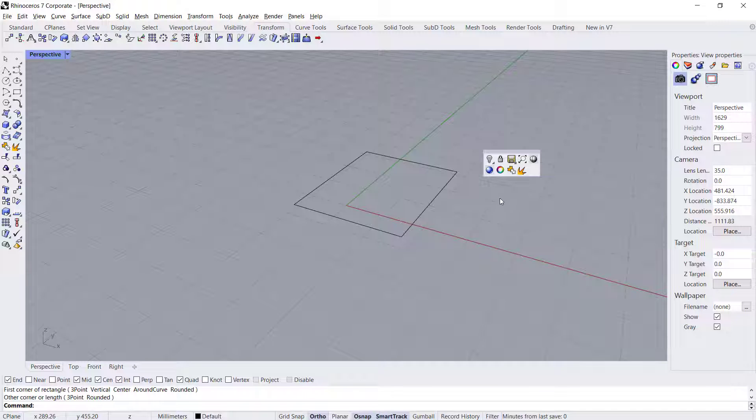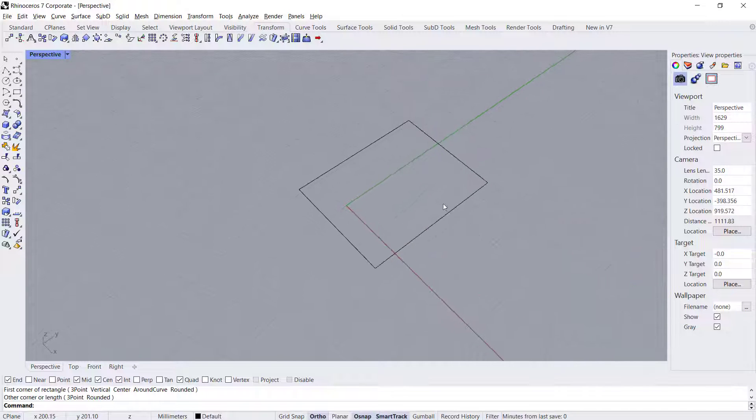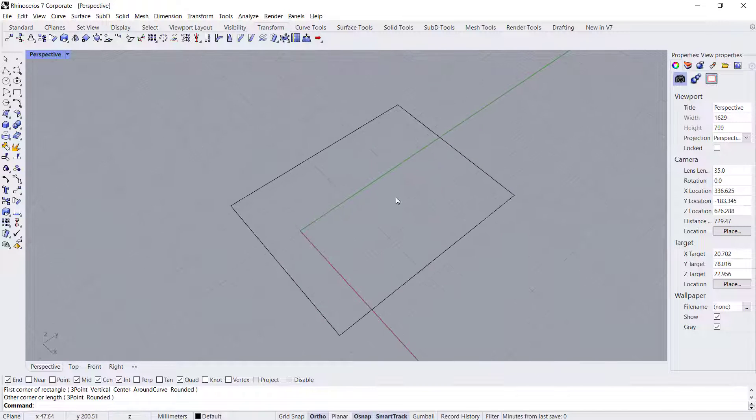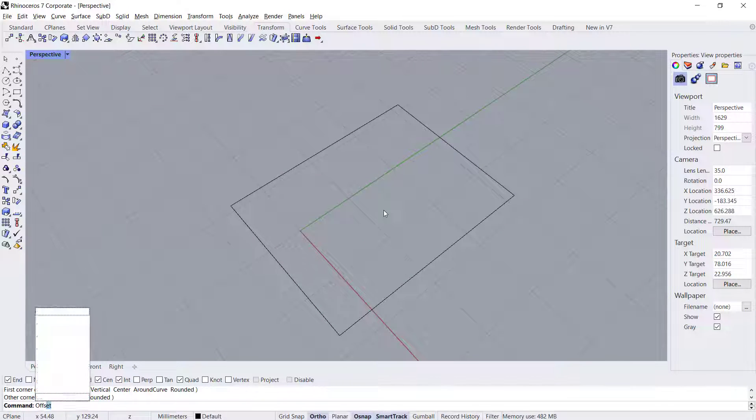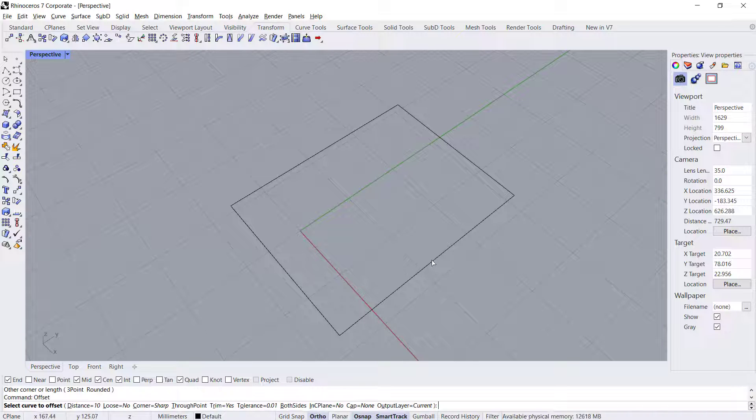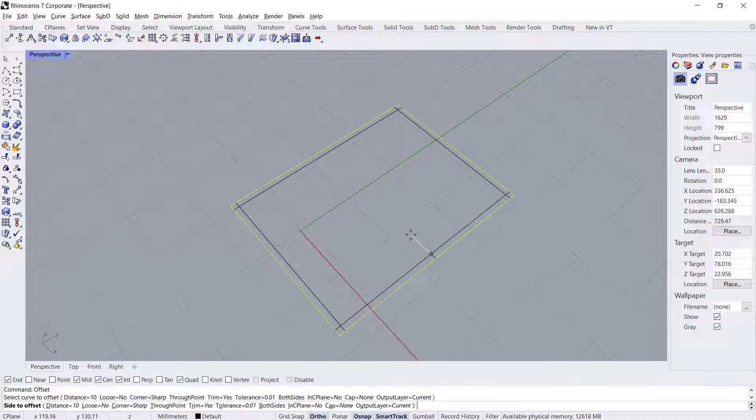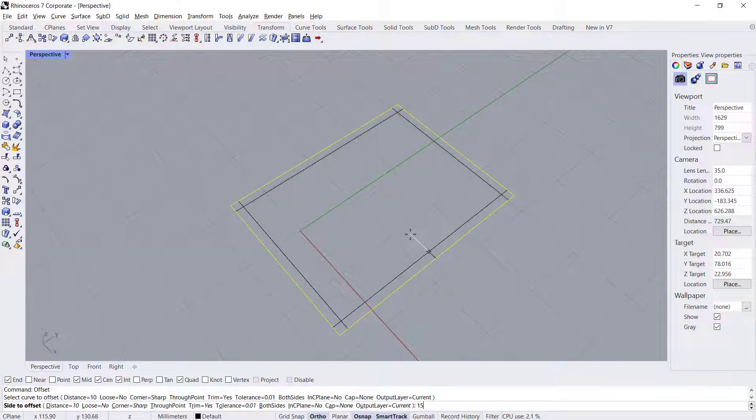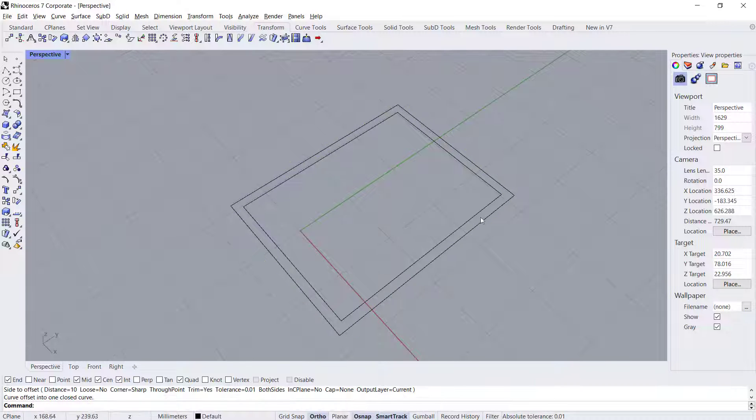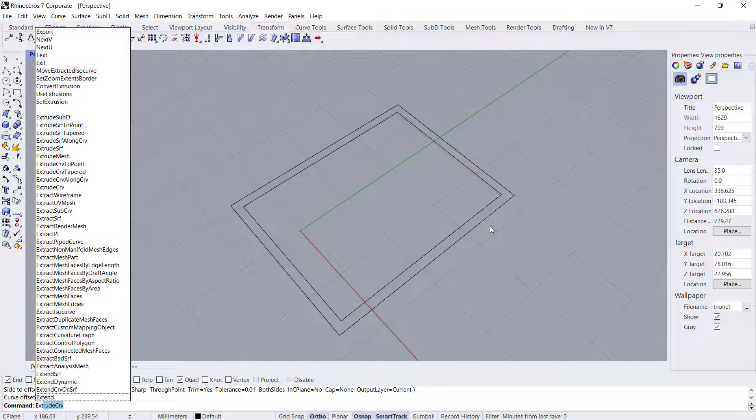You can use the offset tool to offset this rectangle. Type 'offset', click on this object, and set the offset distance to 15. Click to apply. Now you can use extrude tools to extrude this object.